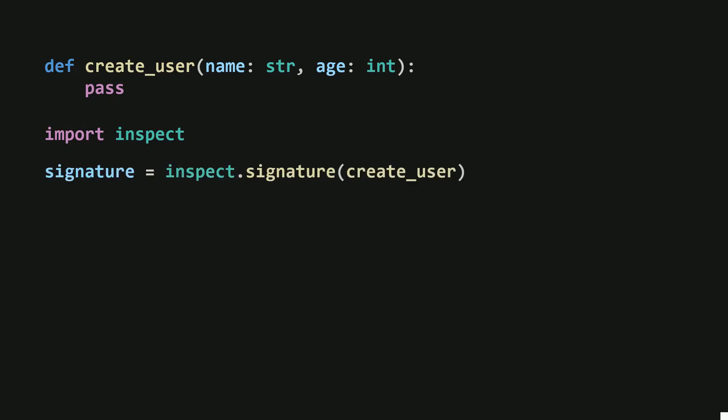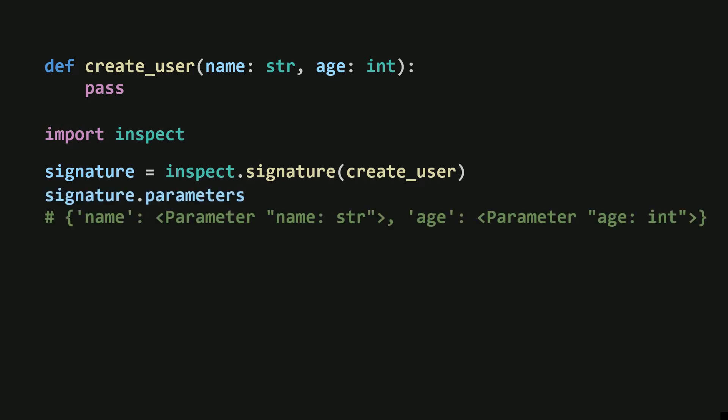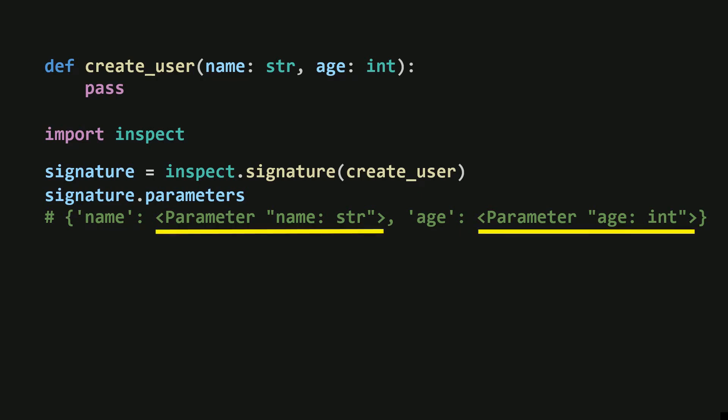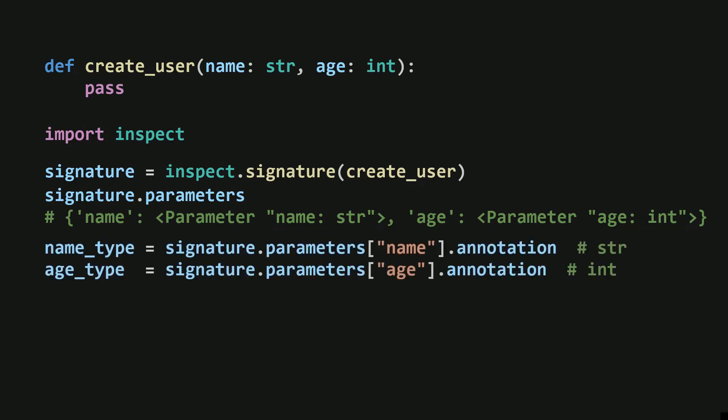This signature object contains everything you need to read the type hint information. For example, you can use its parameters attribute to get the function's parameters as a dictionary. The keys of this dictionary are the parameter names, and the values are parameter objects. Each parameter object holds the type hint information you're after, and you can access it through the annotation attribute. This is how FastAPI extracts type hint information.